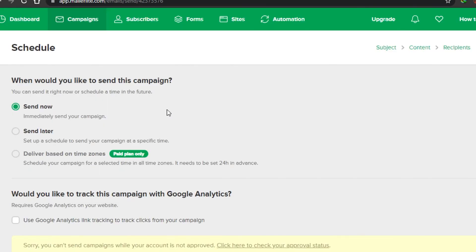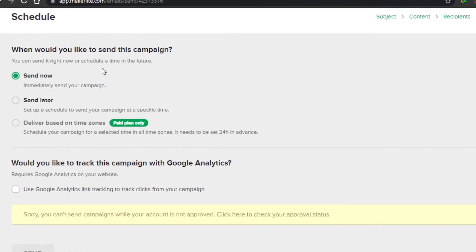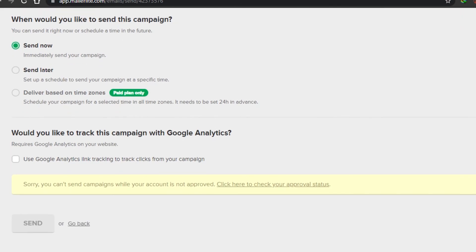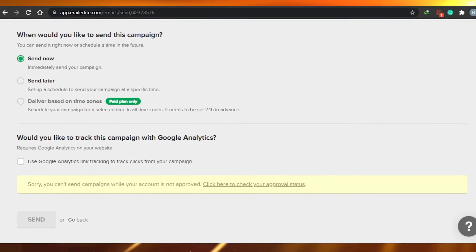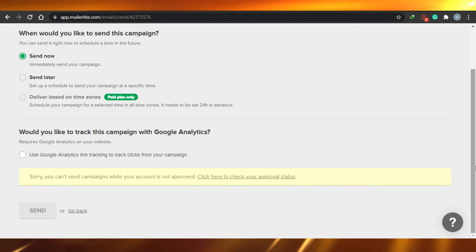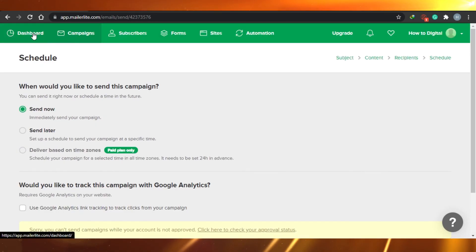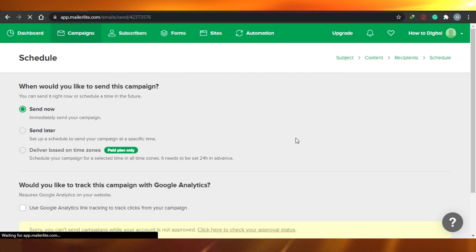In the schedule section they're asking when you would like to send this campaign. You can send now, send later, or deliver based on time zones — the last option is for paid plans only. I want to send this email campaign right now, so I'm going to select send now. After that they ask would you like to track this campaign with Google Analytics — I do not want that for now. After that you can just click on send and your email will be sent to your subscriber list or recipients.